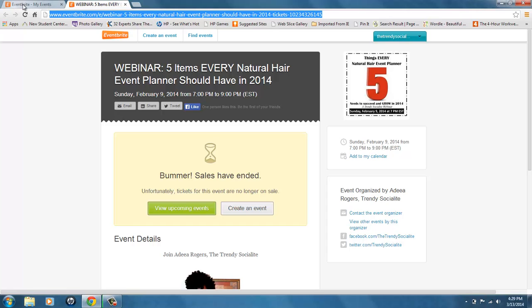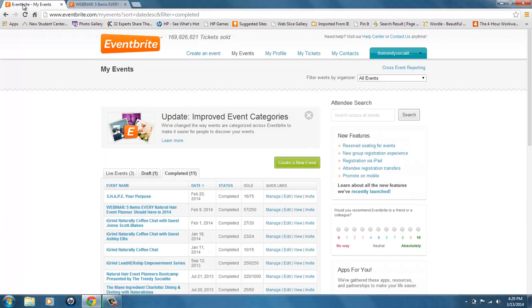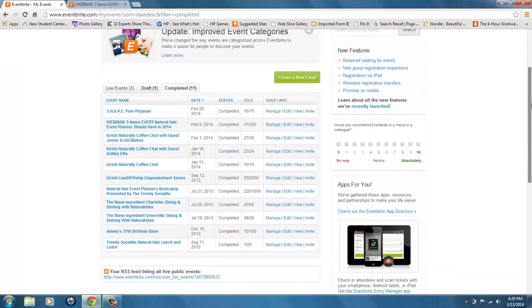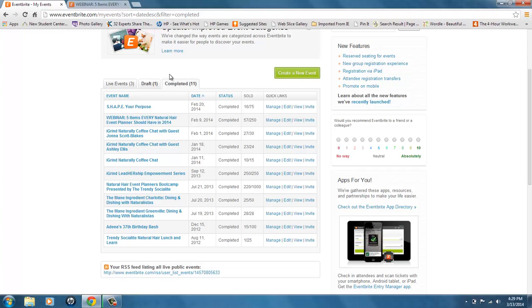So what you do is go to the My Events page of Eventbrite, find the event that you want to create the shortened custom URL for, and under Quick Links you go to Manage.